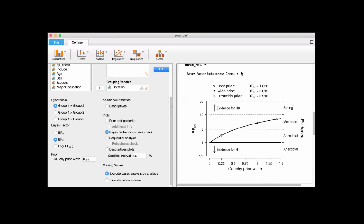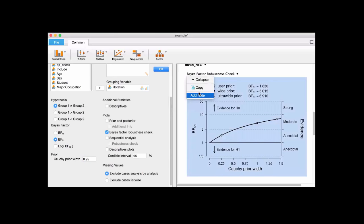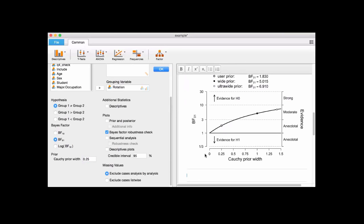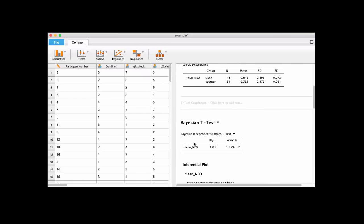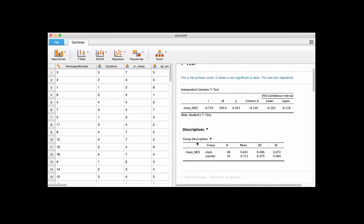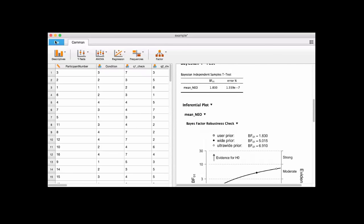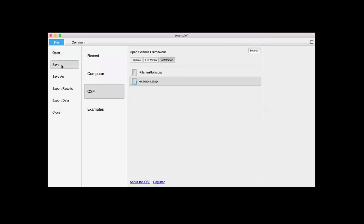You can add a note here saying 'we expect a large population effect size,' add your interpretations, and then click out of it. Now to push this back up to the OSF, all you have to do is go in here and click save.